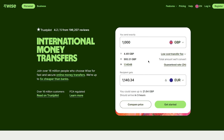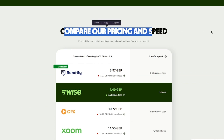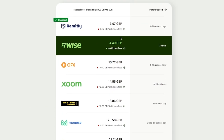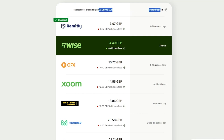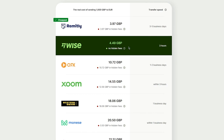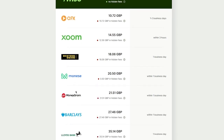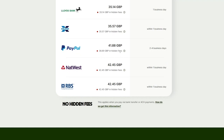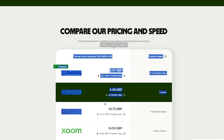Wise is trusted by over 16 million people for fast and secure online money transfers — five times cheaper than banks. You can compare pricing and speed across different currencies. For example, sending 1,000 Great British Pounds with Wise takes three hours, with no hidden fees and only about five GBP deducted. By comparison, Western Union and MoneyGram take a much larger chunk of your money.